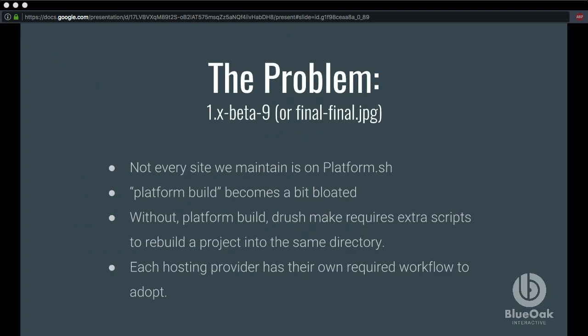But there are more problems. A lot of our clients are on Platform, but what about Pantheon, Acquia, or whatever hosting environment a new client is using? Another problem this workflow introduced was that the utility that comes with Platform.sh, Platform.build, got bloated over time. We were early adopters, so they would restructure how it built files into different directories. One example: in PHPStorm, if you're tracking a project, you have to exclude some directories that PHPStorm tries to index, causing memory to go out of control. Since they were moving things around, it became problematic for us.